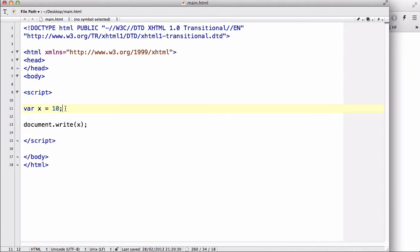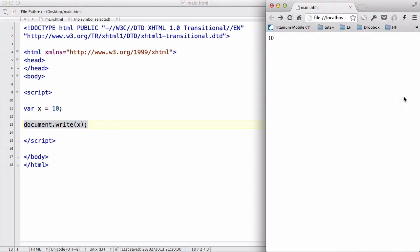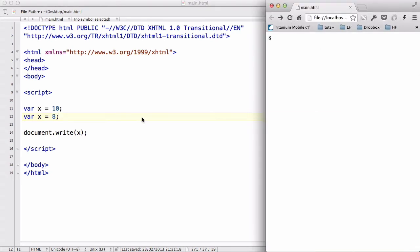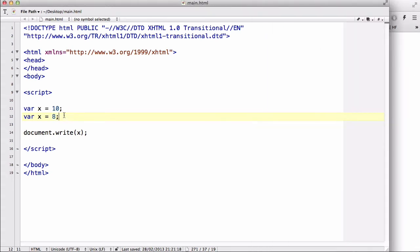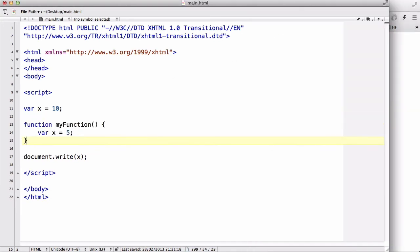So I declared variable x and gave it a value of 10 outside a function, so the variable became a global one. When I used document.write to output x, it returns 10. However, if I also say var x equals 8, that replaces x with 8. Normally if you declare a variable twice, the bottom one overrides the top one — which is why in this case it outputs 8.